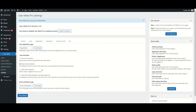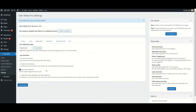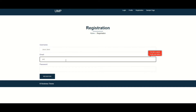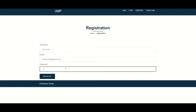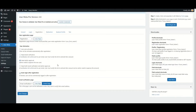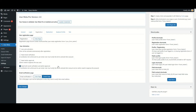The next option is Need Admin Approval — if you select this, the user needs to wait for admin approval after registration. The last option is Need Both Email Verification and Admin Approval. Here, a verification link will be sent to the user's email, the user must verify the link to activate their account, and an admin also needs to approve the account.